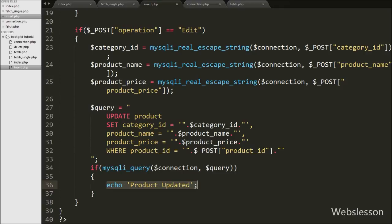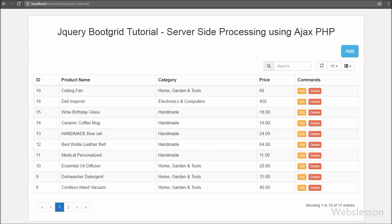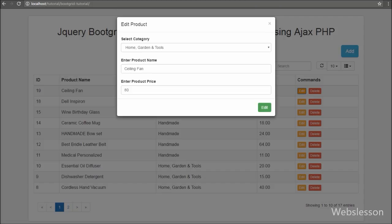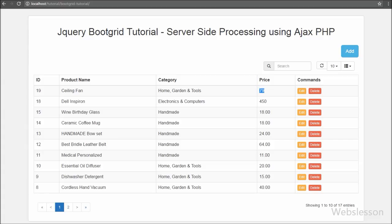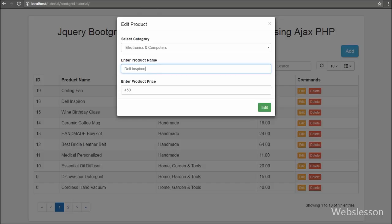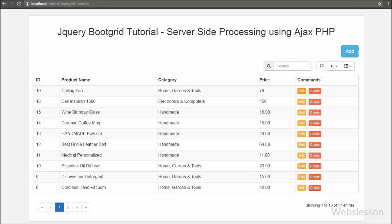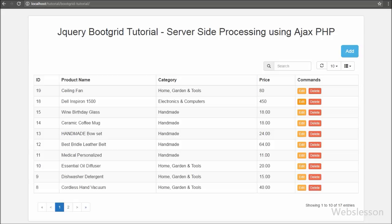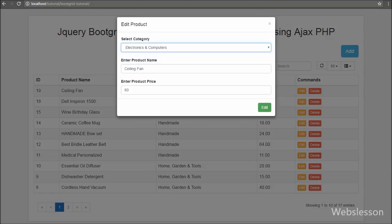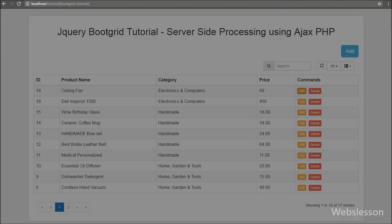Our code is ready. In the browser, when we click the edit button, the modal pops up with the form filled with product data. We edit the product name, add 1500 to the price, and click the edit button. After clicking, we receive a product update message popup, and after clicking OK we can see the updated data in the jQuery bootgrid table — our code is working. This way we can edit data without leaving the page. In the next part, we will see how to delete or remove data in the jQuery bootgrid plugin with Ajax and PHP.